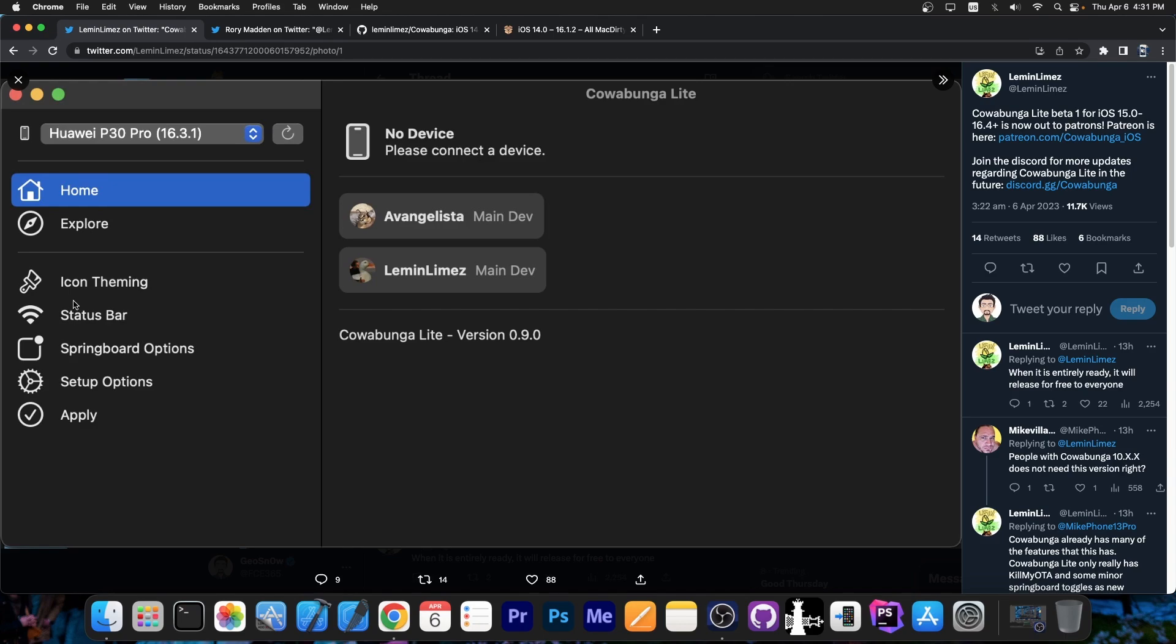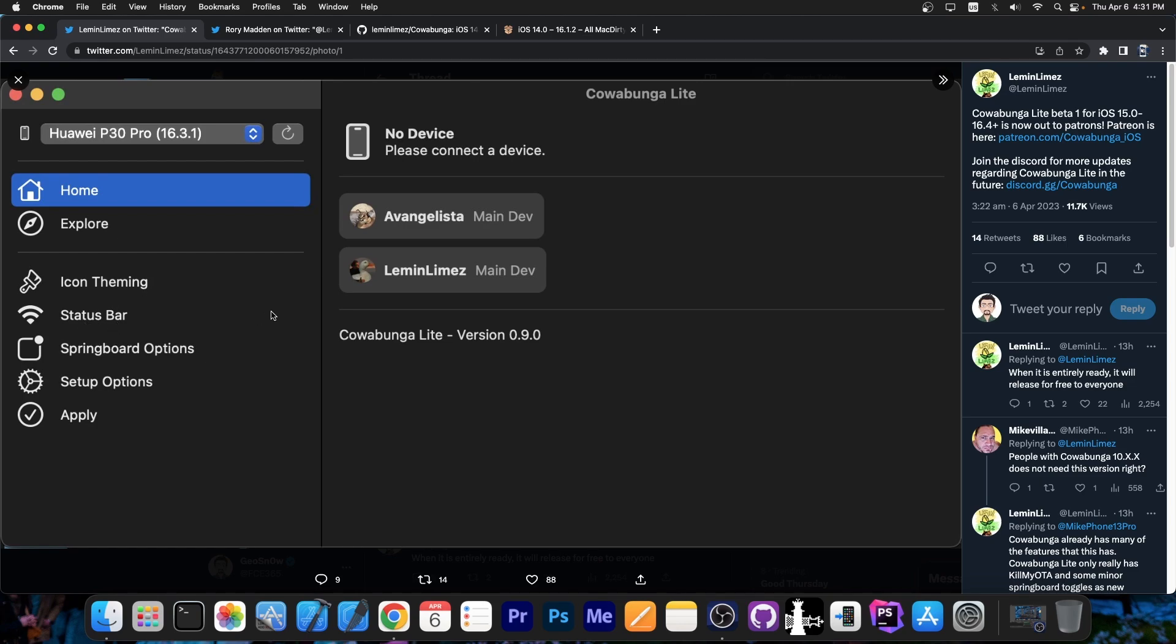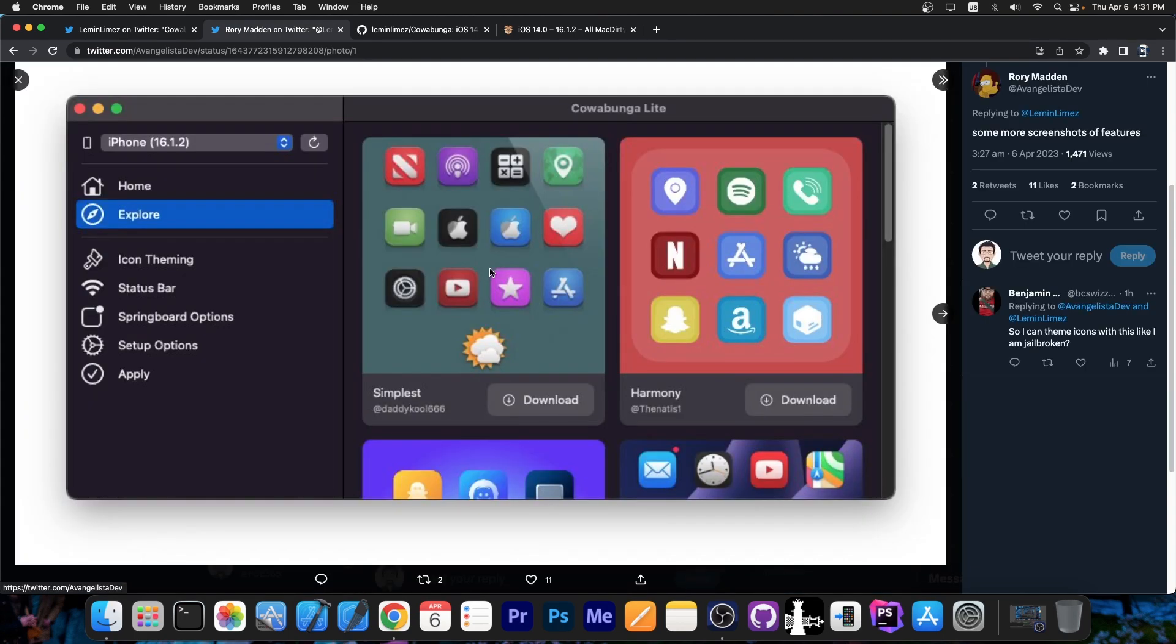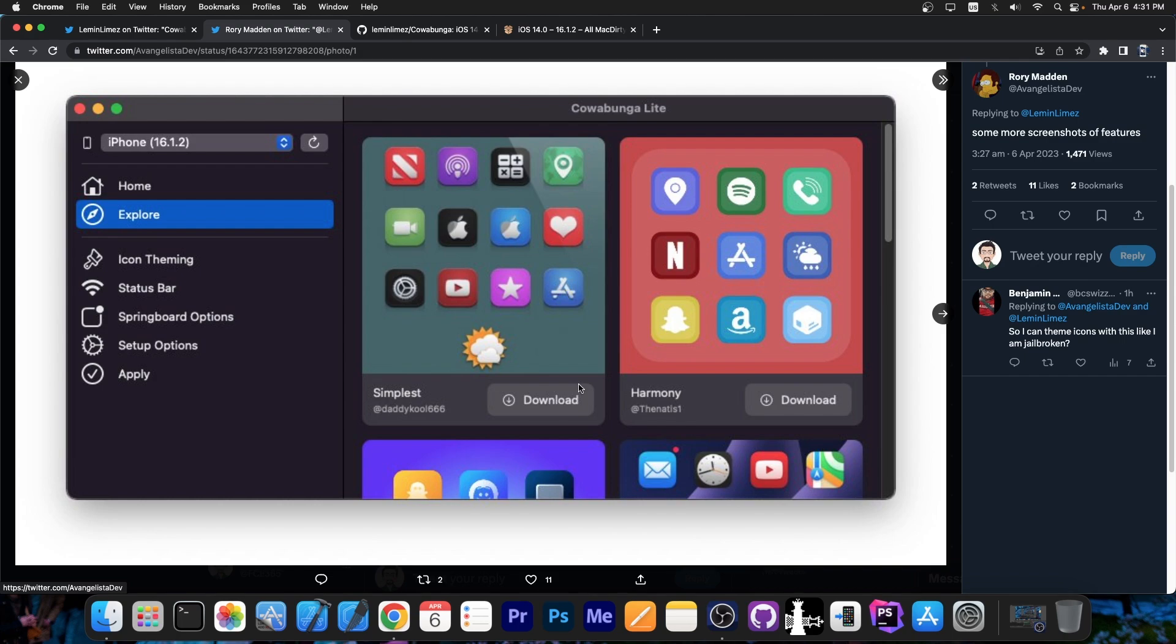Anyway, as you can see here for the moment, the Cowabunga Lite on iOS 16.4, 16.3, 16.2, it can do icon theming, so themes, status bar changes, springboard options and stuff like that. It is a little bit more minimalistic than the Cowabunga. As I said, the exploit that powers Cowabunga doesn't exist on iOS 16.4, neither it does on 16.2 and stuff like that. So it's a marvel of engineering that they even got it to work with those versions to begin with, since McDirtyCow is not available.